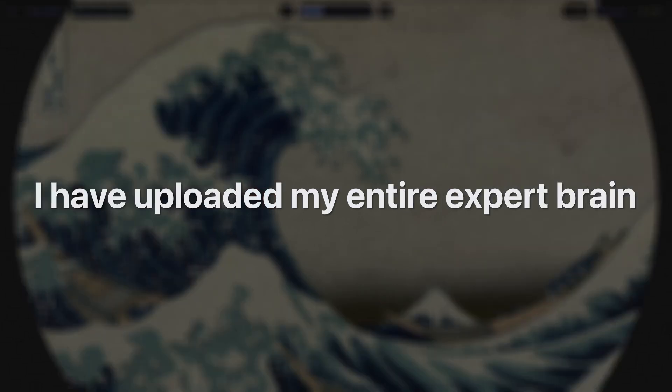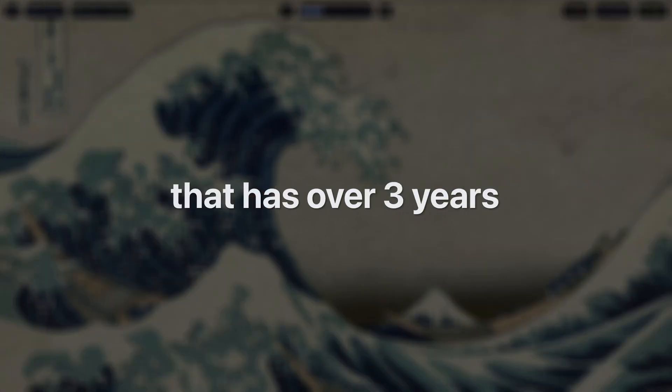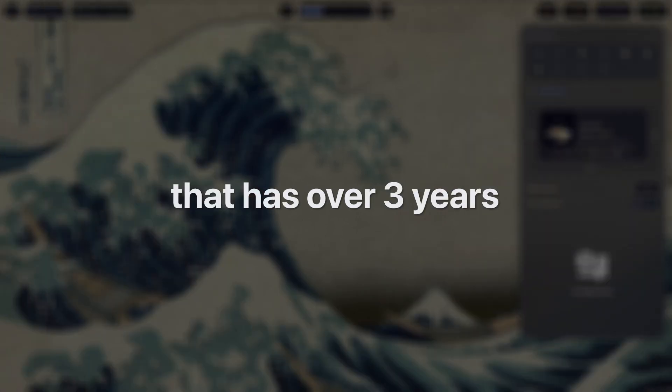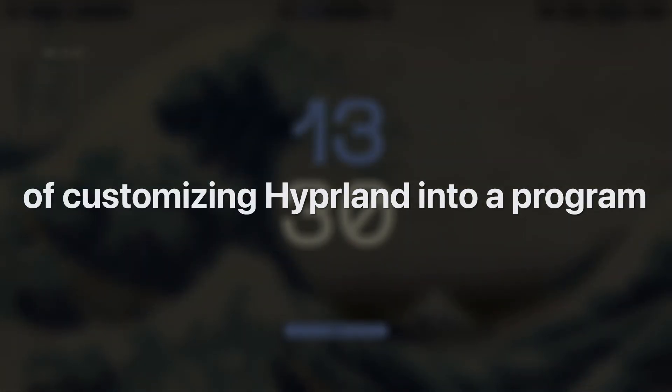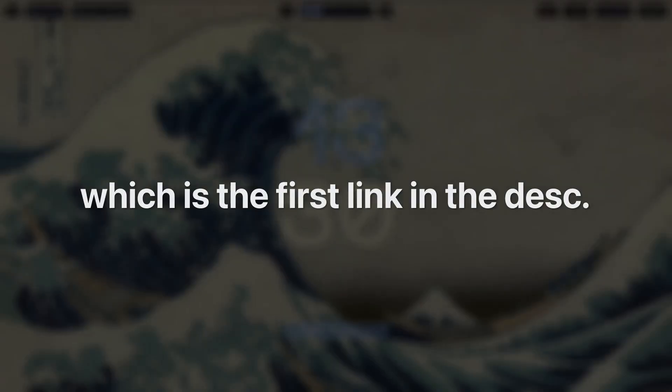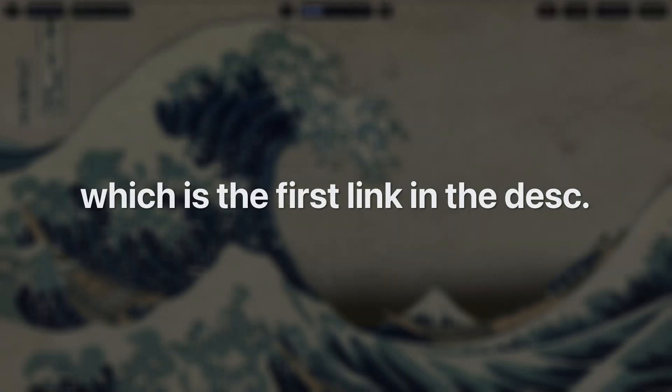Pretty cool, right? In fact, to help you out with this, I have uploaded my entire expert brain that has over three years of customizing Hyperland into a program, which is the first link in the description. Check it out!